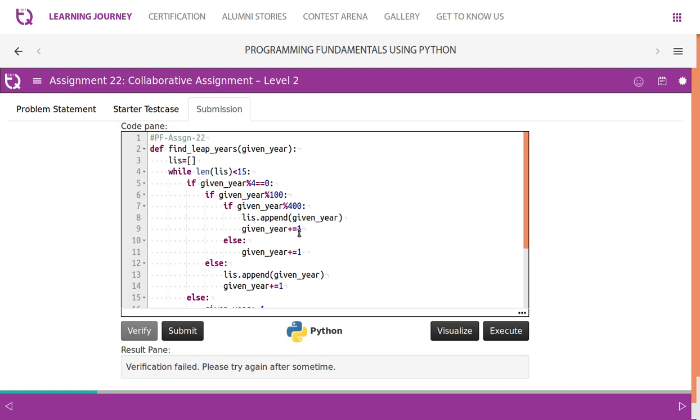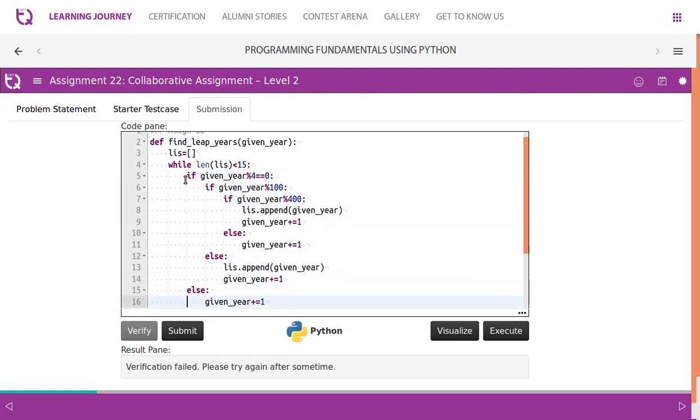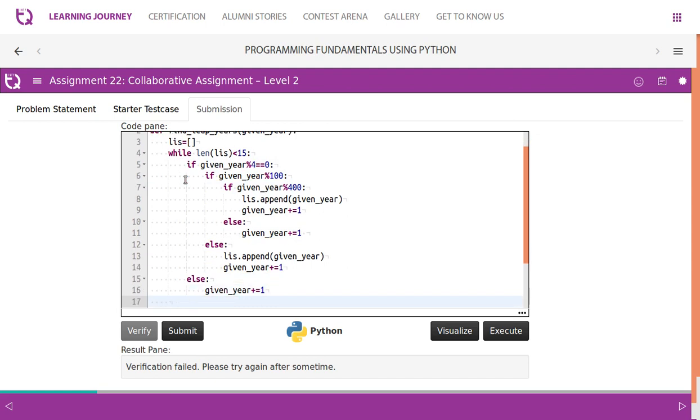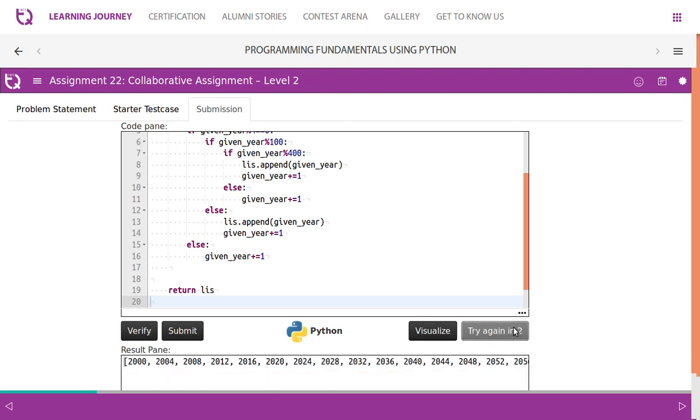So here is divisible by 4, divisible by 100, divisible by 400, yes it is a leap year. We append the year to list then increment the year by one. If this condition fails, simply increment the value by one. If year is divisible by 100 but not by 400, not by 100, then it comes here. So it is a leap year divisible by four but not by 100, then it is a leap year. We append the year to the list then increment. If the year is not divisible by 100, then no doubt, we simply move on. It is not a leap year. Then we return the list and let's execute this.